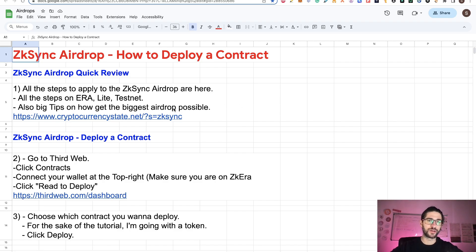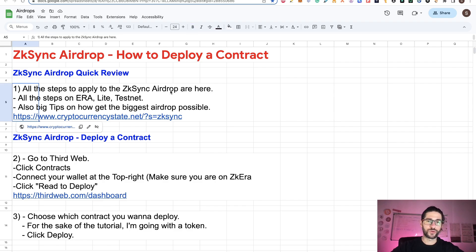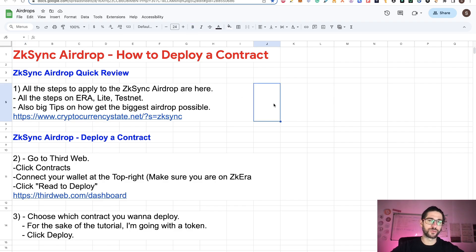Now that I explained that, let's go and check the ZKsync airdrop quick review. The step one of this tutorial covers all the steps to apply to the ZKsync airdrop — all the steps on ERA, light, and testnet.